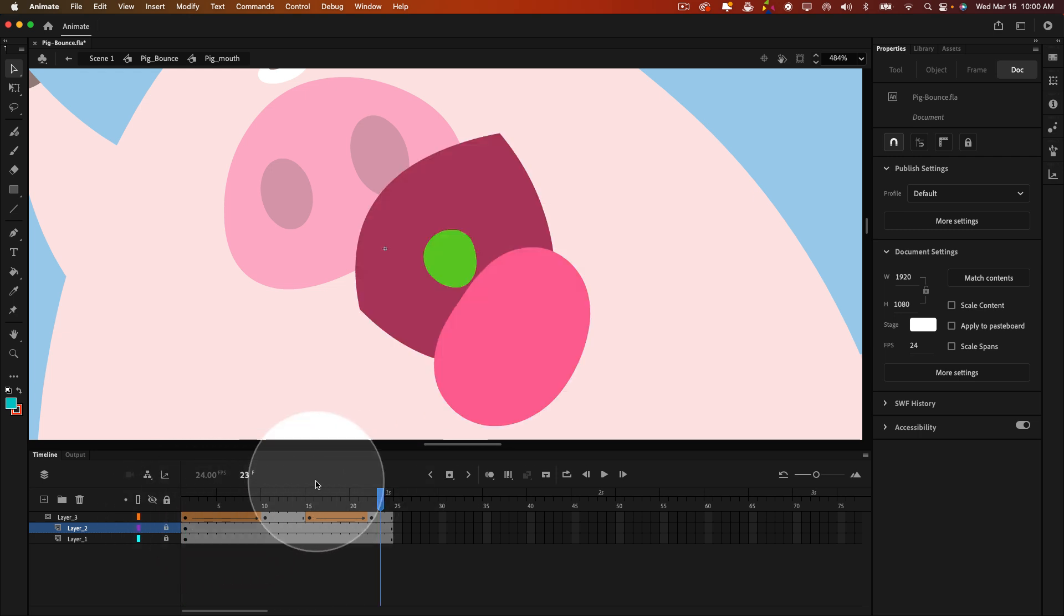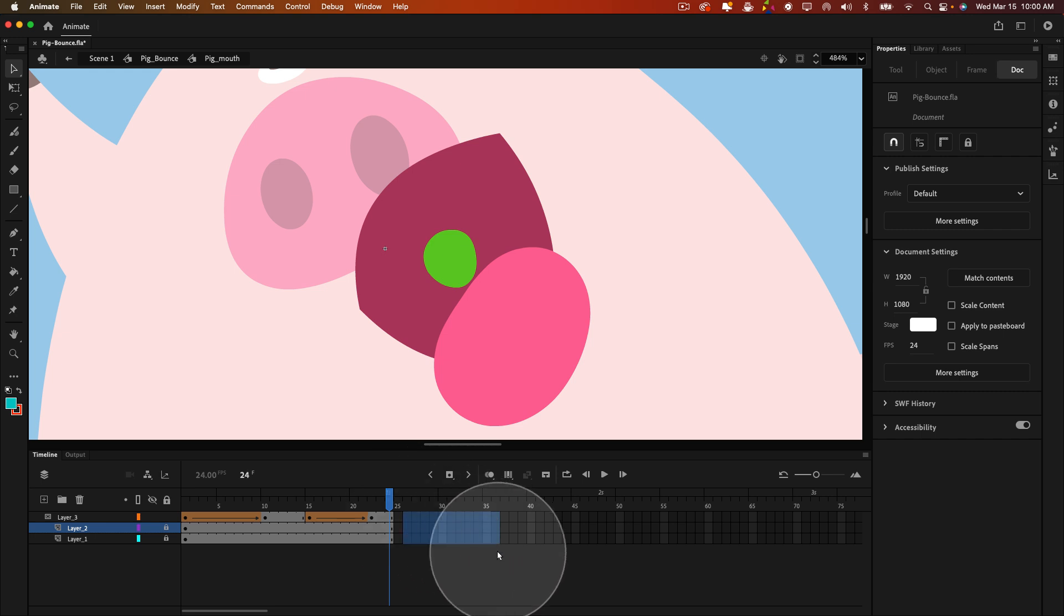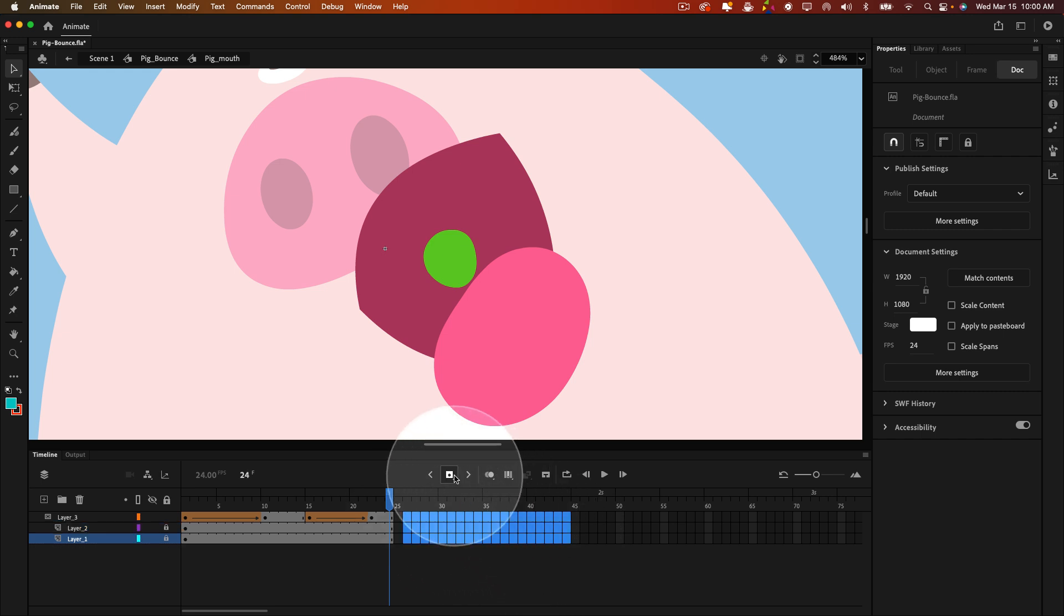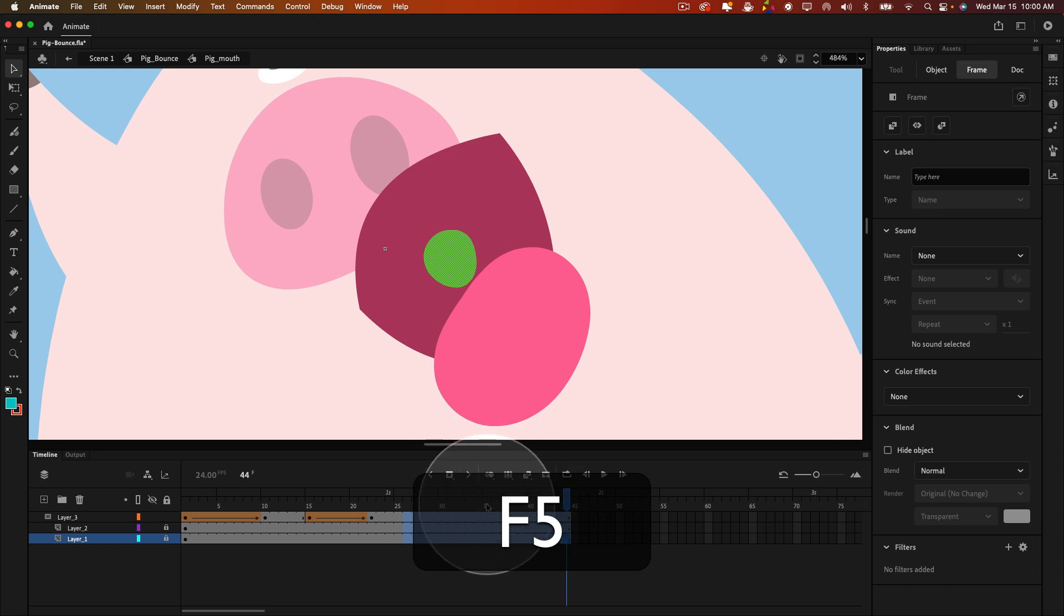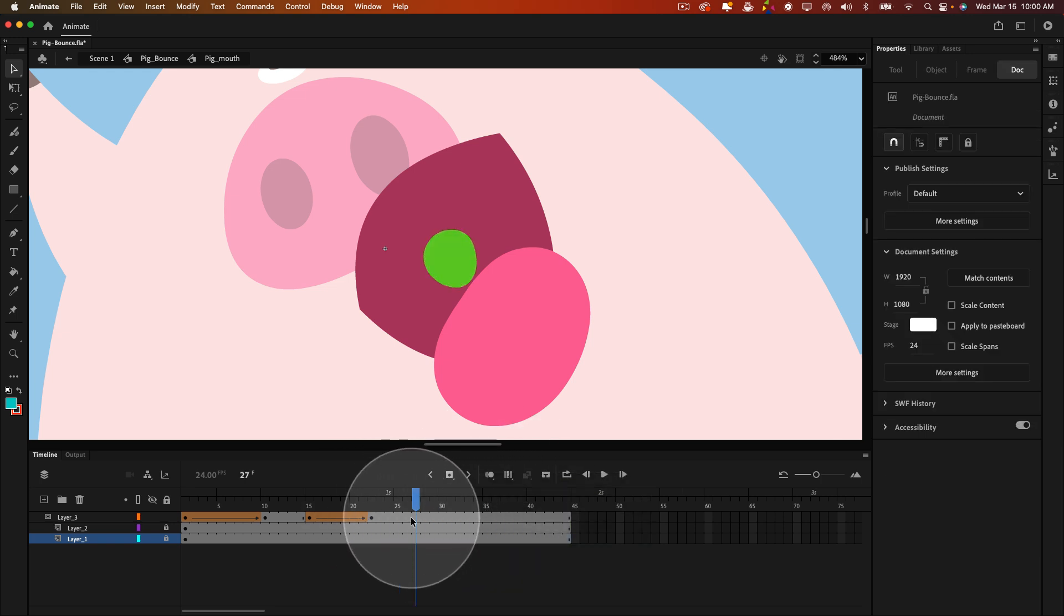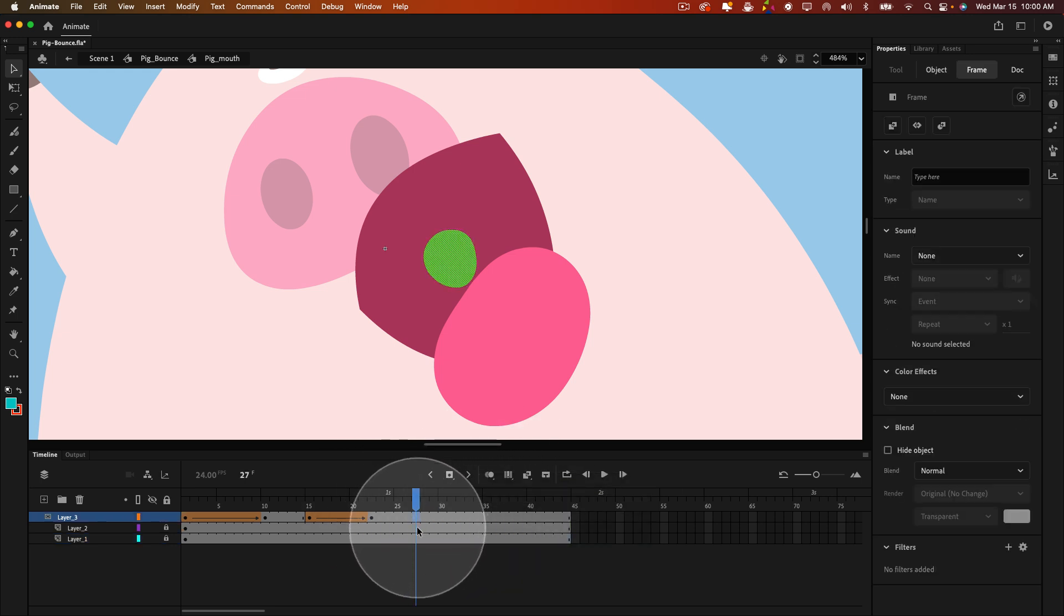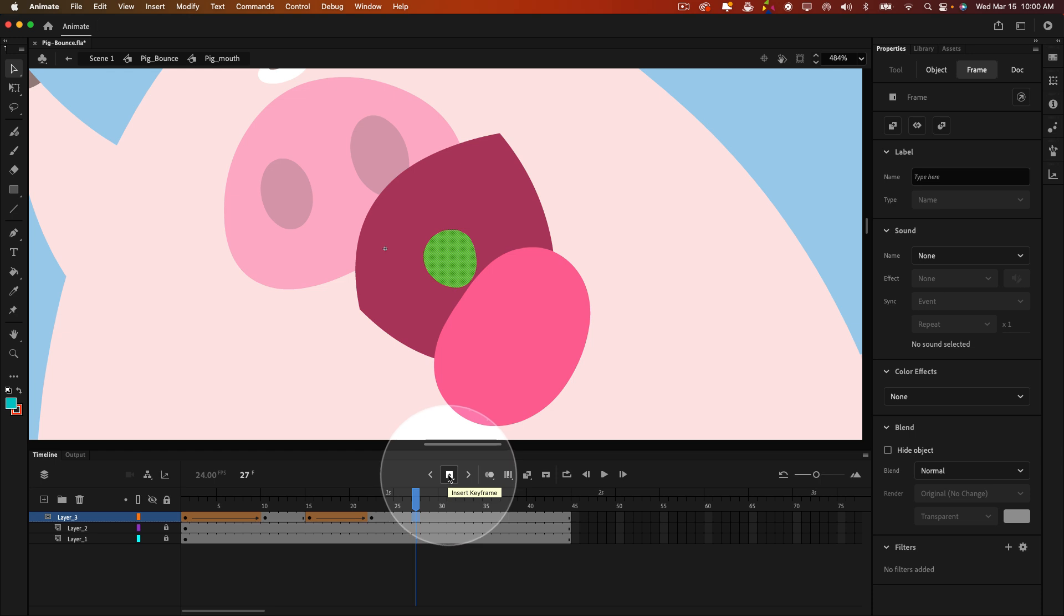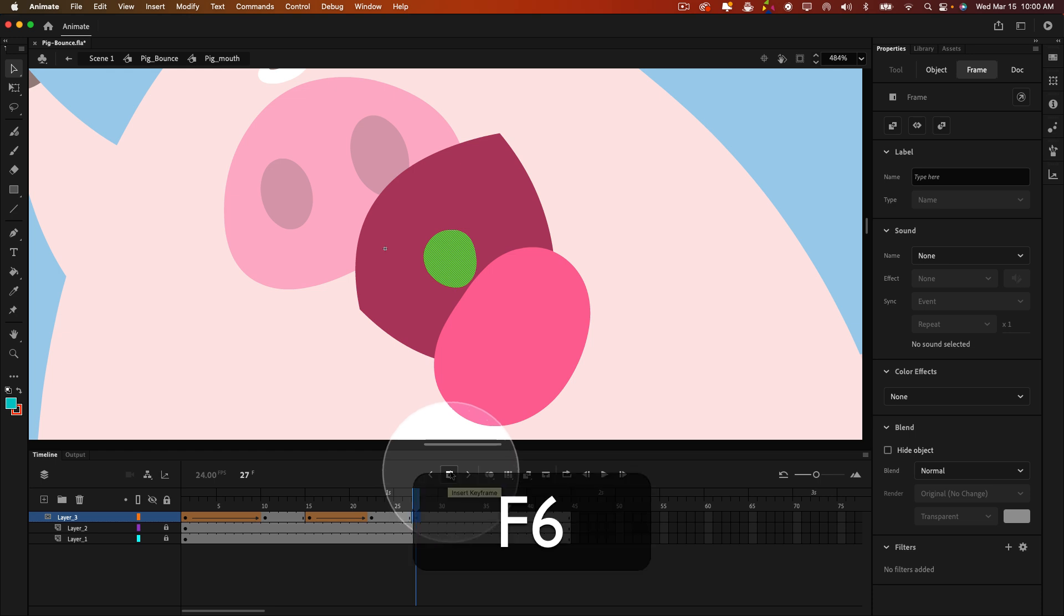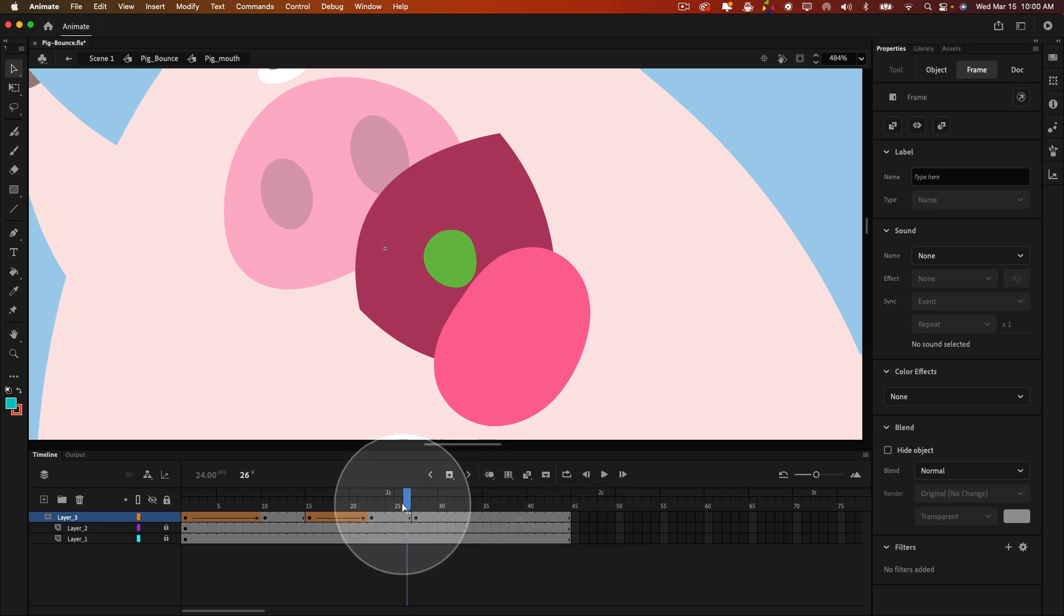Now, if we wanted to continue this into a different mouth, I can extend this timeline and hit F5 on my keyboard to extend the timeline out. Let's create another keyframe here. You can either click this button here on the timeline or hit F6 as a shortcut key.